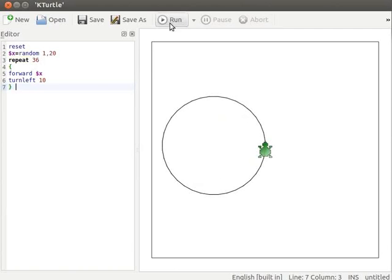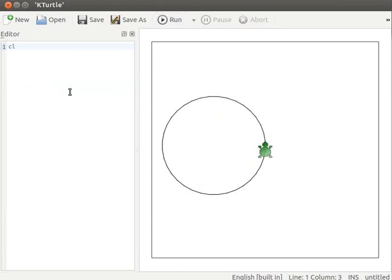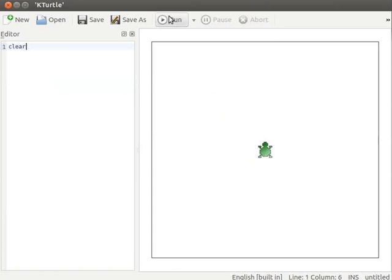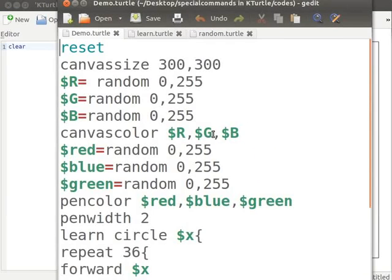I will clear the current code from the editor. Type clear command and run to clean the canvas. I already have a program in a text editor. I will explain the code now.